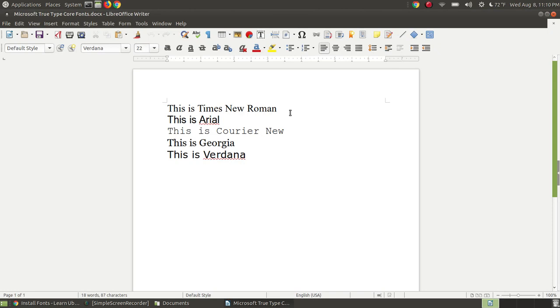So as you can see here, this should look like a document that if I were to type those out and choose those same fonts and same sizes, it should look the same in Microsoft Word as it does here in LibreOffice Writer.